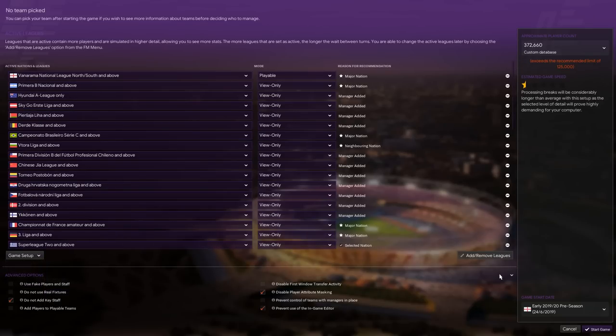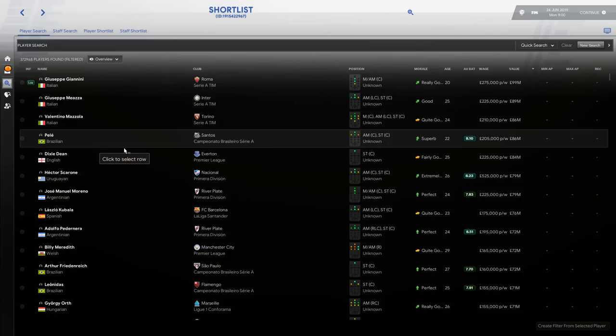Let's have a little look around this database and see if we can find any legends. As you can see, we've added the database to the game. If we go into our player search now, there's lots of players that you'll probably recognize.